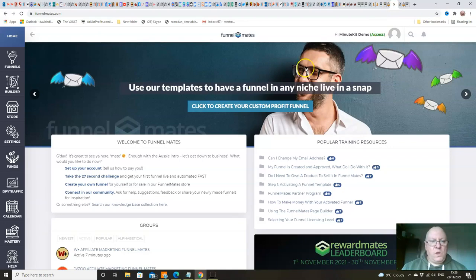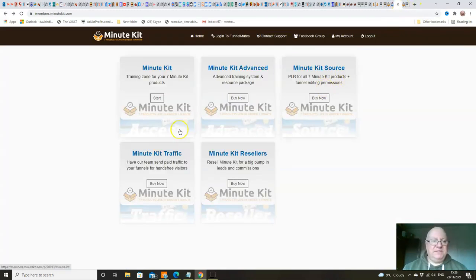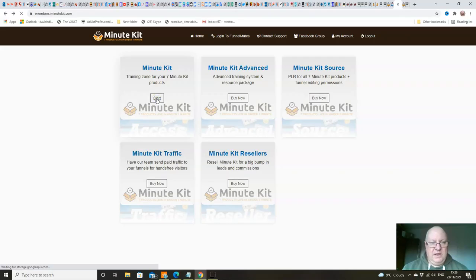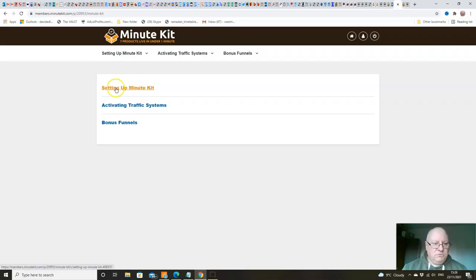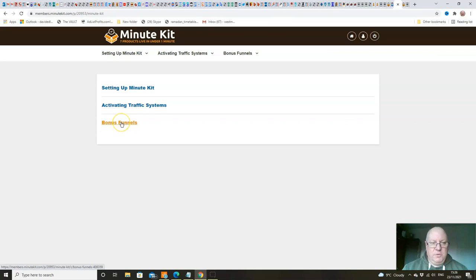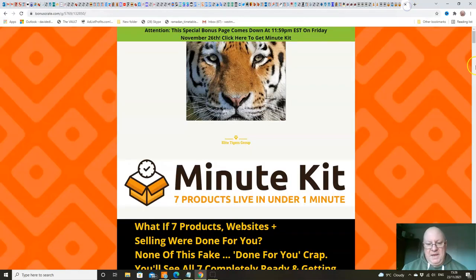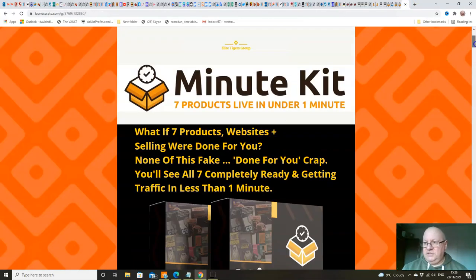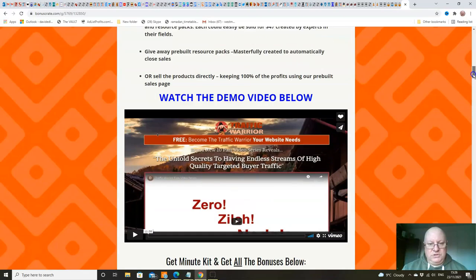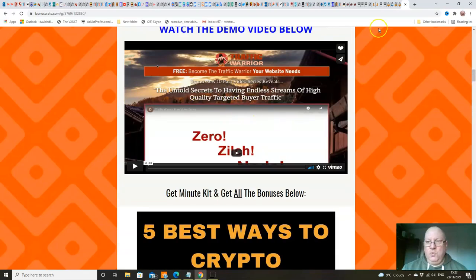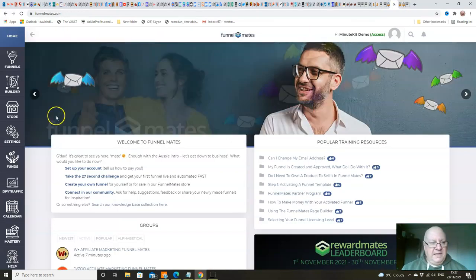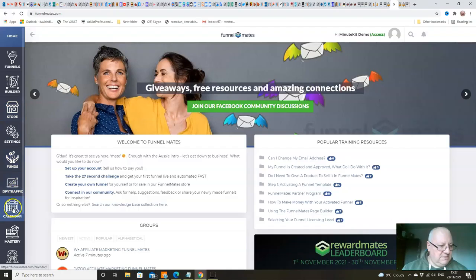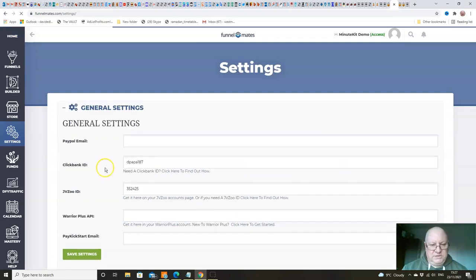When we go into the members area, first of all, we're going to click on this button here, MinuteKit. And then this will tell you how to set everything up, how to activate your traffic systems, and also you've got your bonus funnels there as well. And basically with the setup, I'm not going to go into this in detail because you've got an 11-minute demo video. Just to remind you where that is, folks - to watch. There. So do watch that. It's also on the sales page, because that is Cindy walking you through it all. But basically, you come to Settings here. That's all you need to do. It's come to Settings.